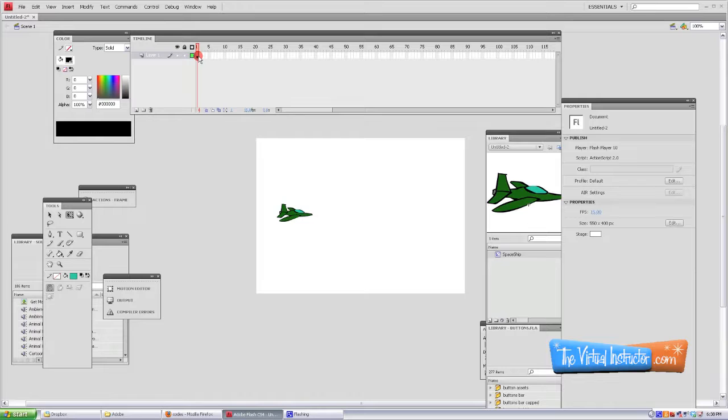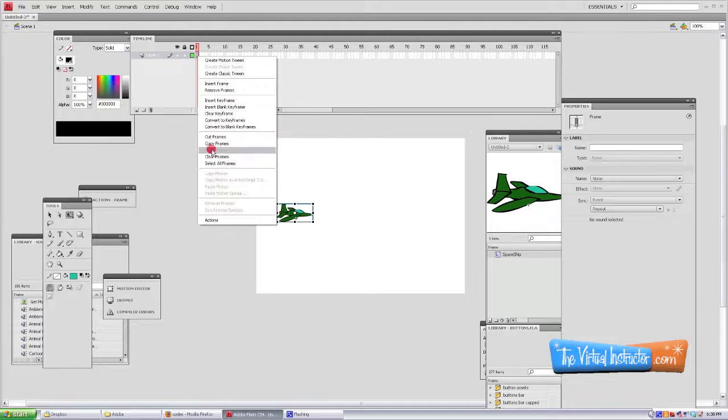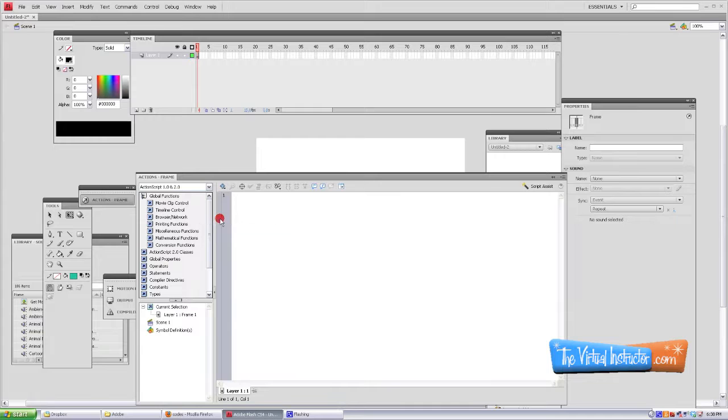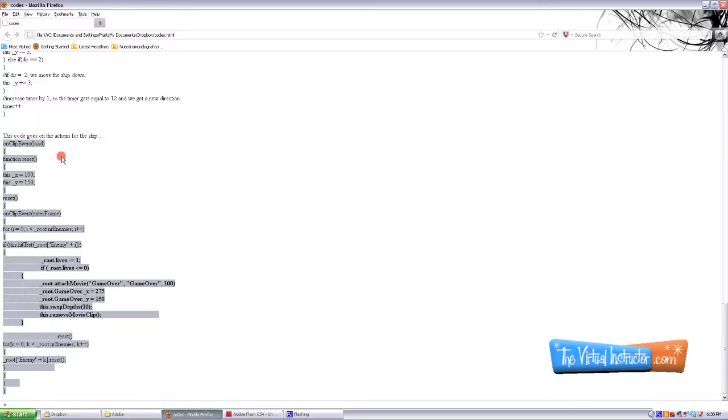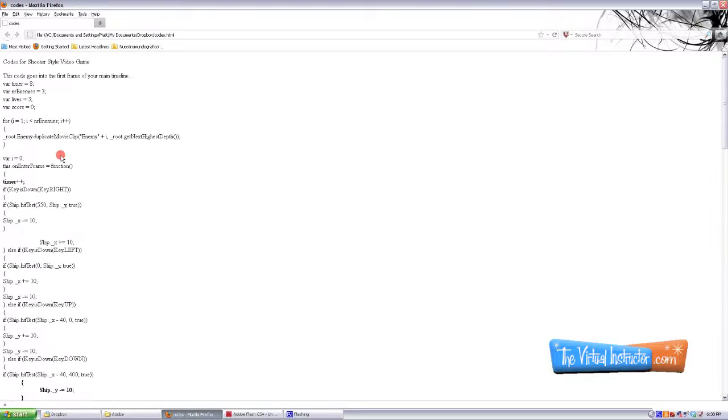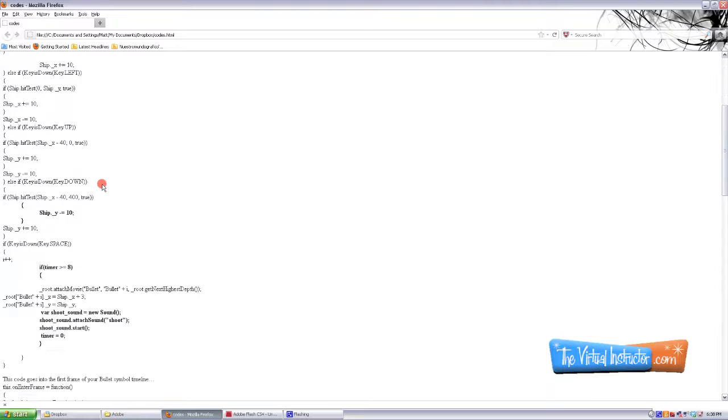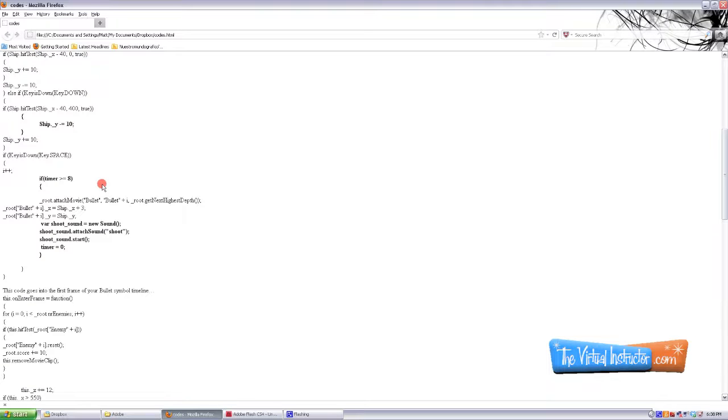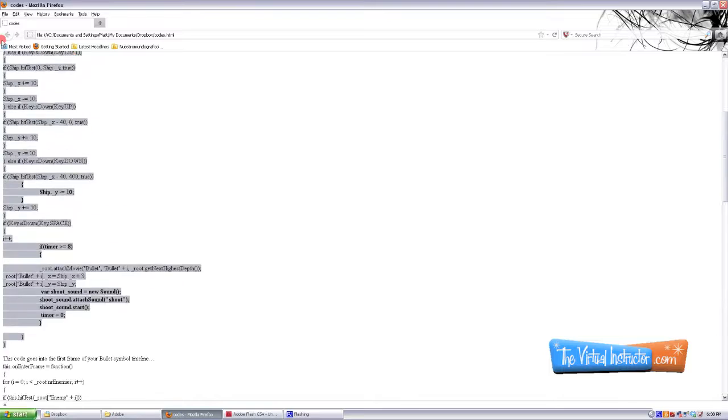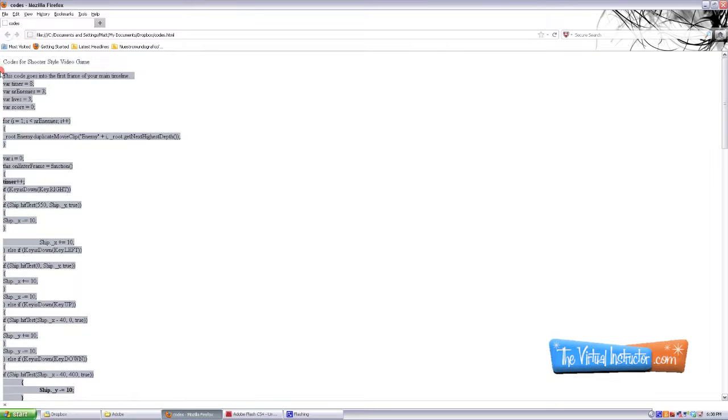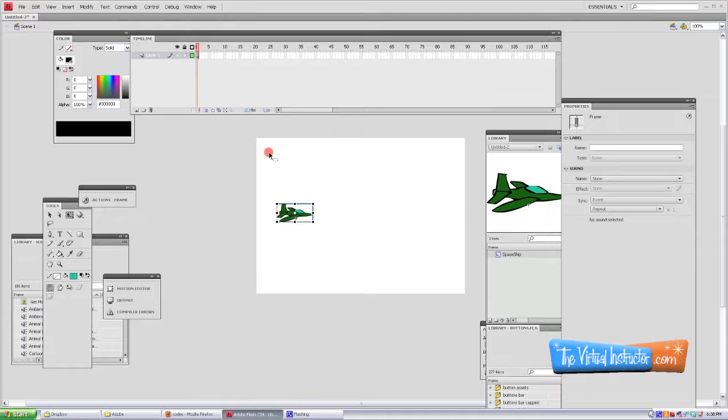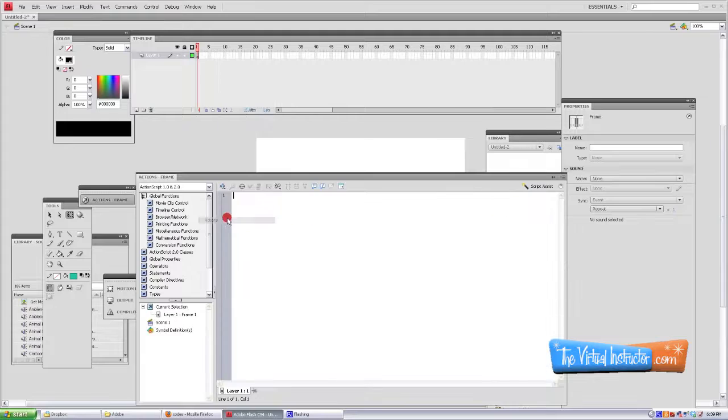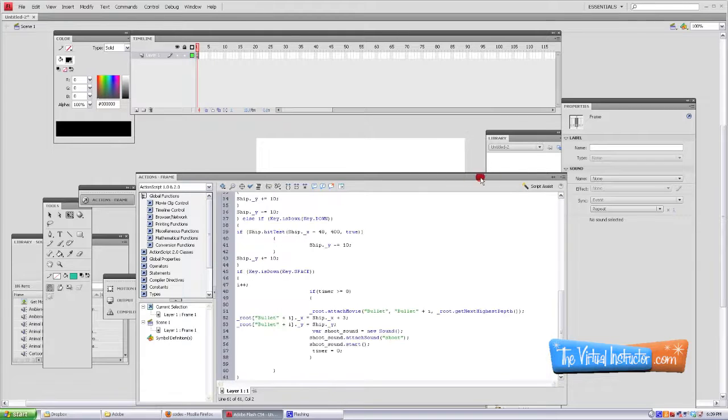All right, the next thing we're going to do is go up in the first frame of the timeline and we're going to open up the actions panel. And then go ahead to the provided script and grab all of the code that's going to go in the first frame of your main timeline. There's only four places to put code for this tutorial. So make sure you go all the way to the bottom and grab all the appropriate code. Copy that, and then again paste it in the first frame with your actions.